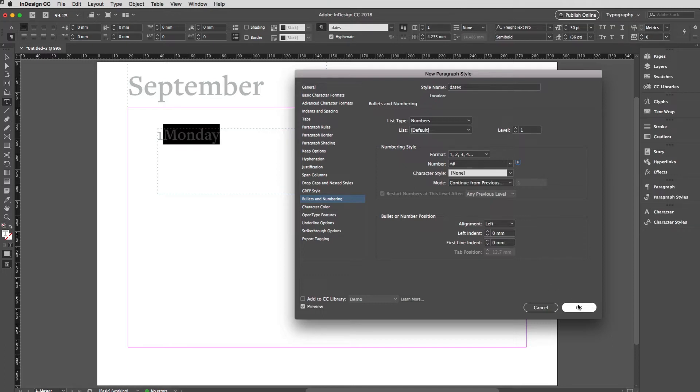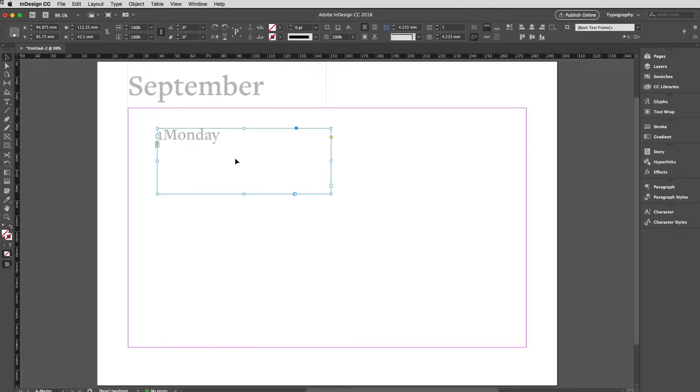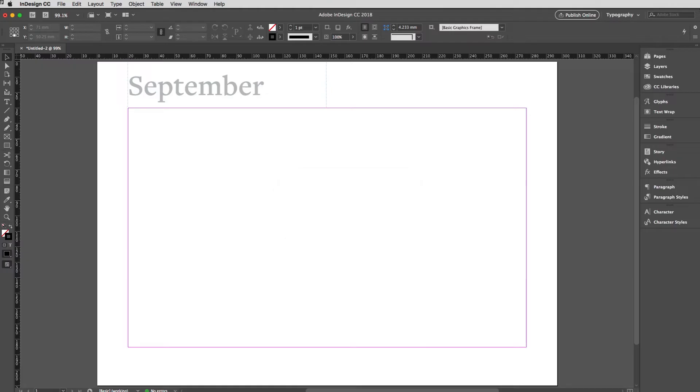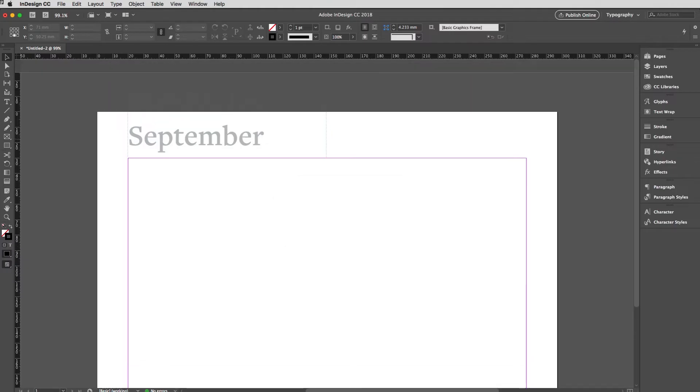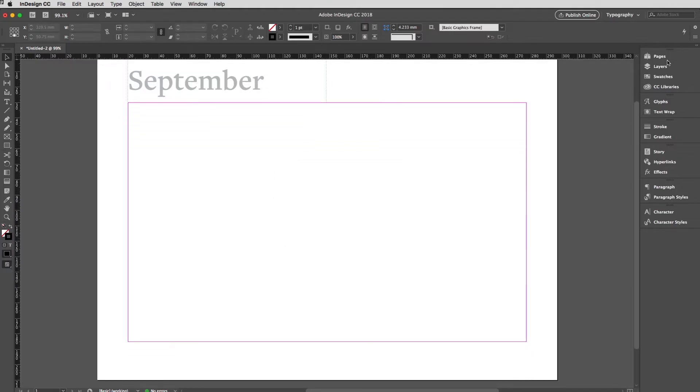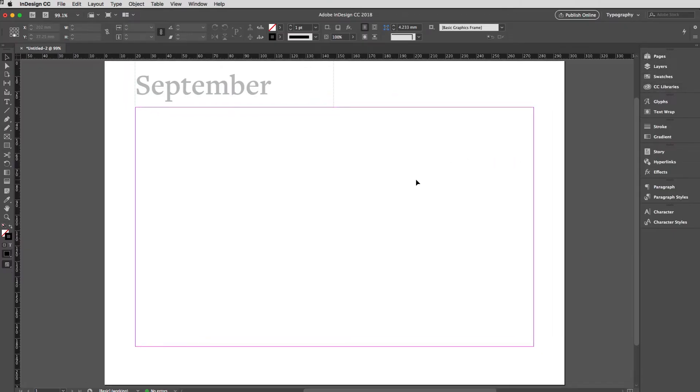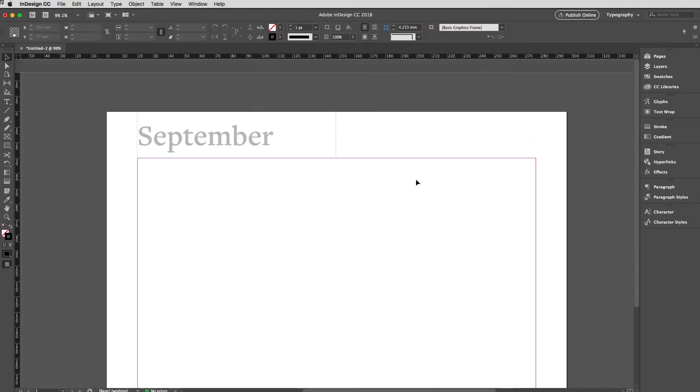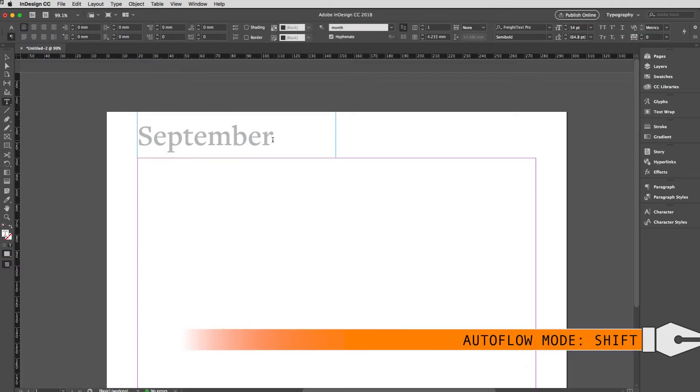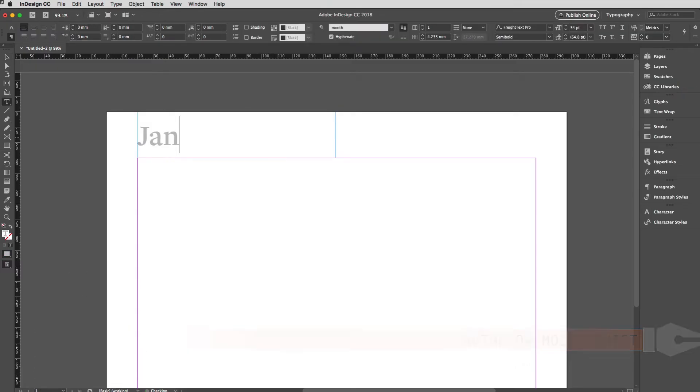If I hit OK, what I can then do is get rid of that text frame. It served its purpose and we'll go back to page one. Command J, one, Return and there we are. The first thing I do here is Shift Command click on the master item there to override it. A good idea would be to start it with January.